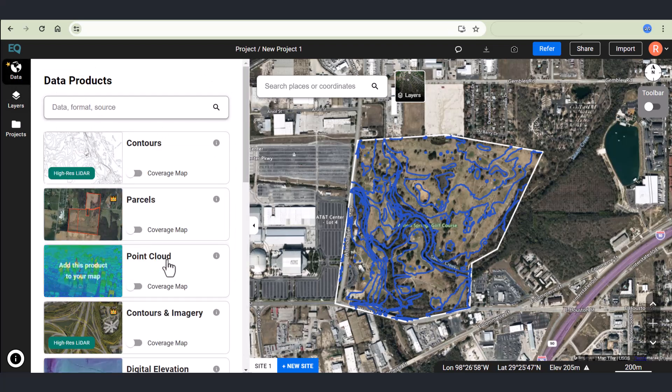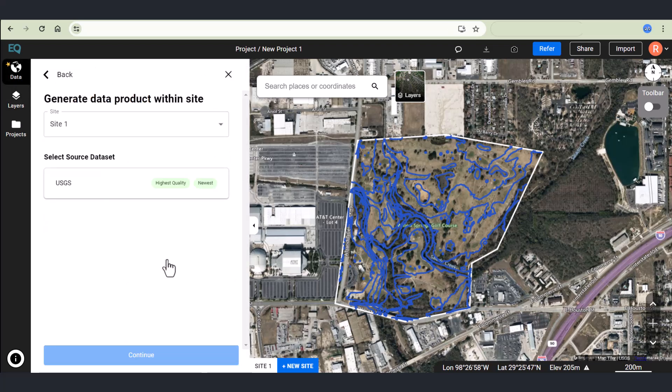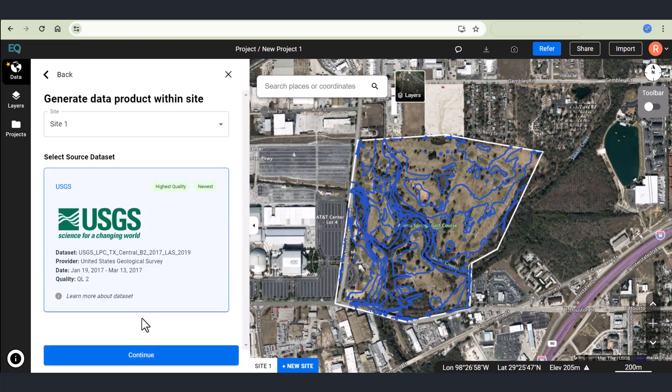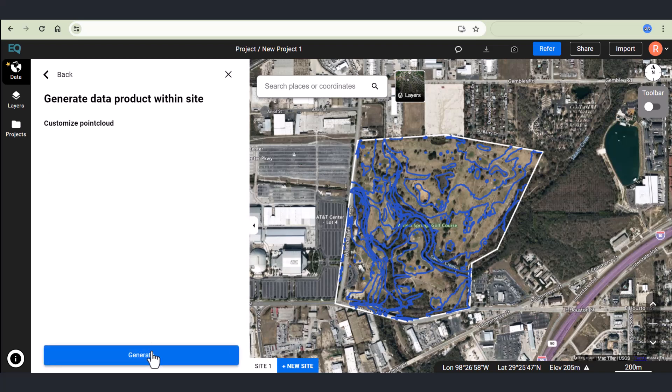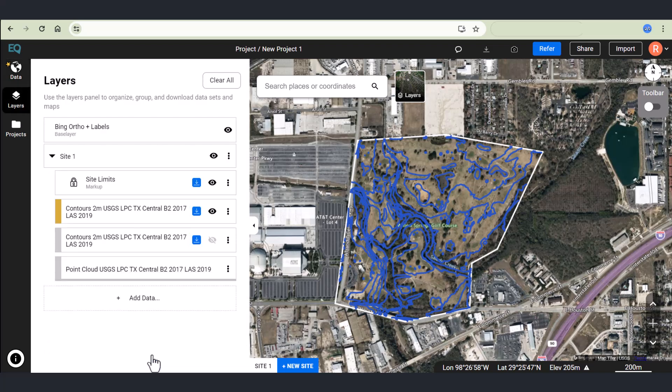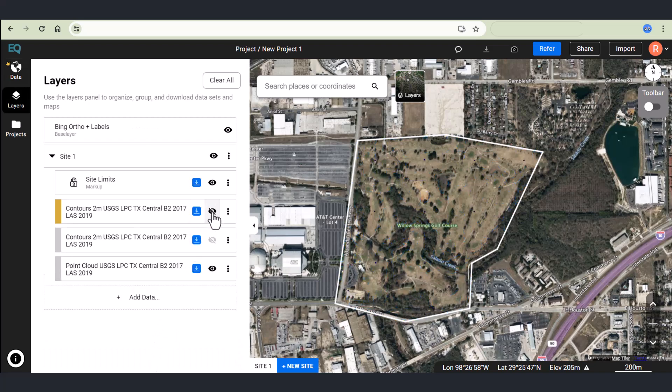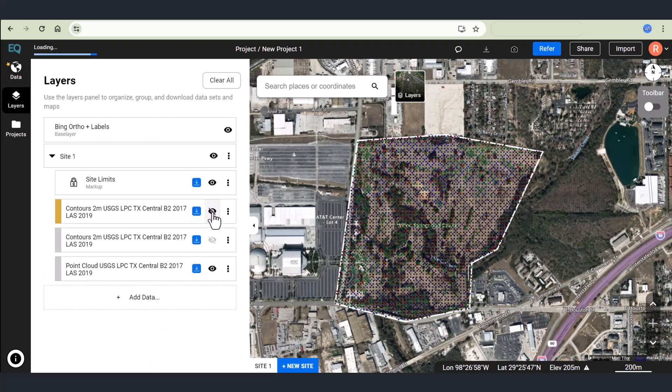In the data menu, try another product. Here's point cloud. I'm going to select USGS. It's the only option. Click generate and then the point cloud will be loaded into my site.